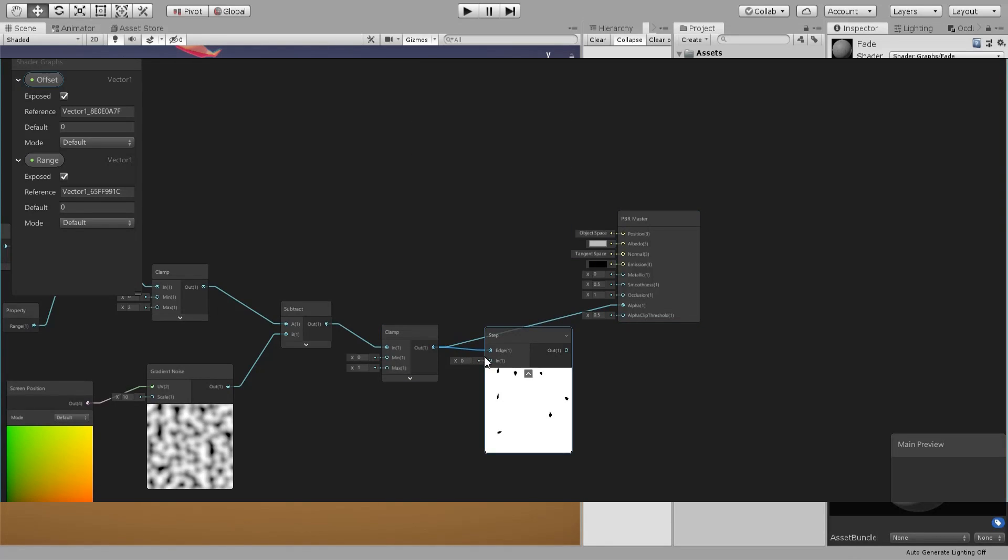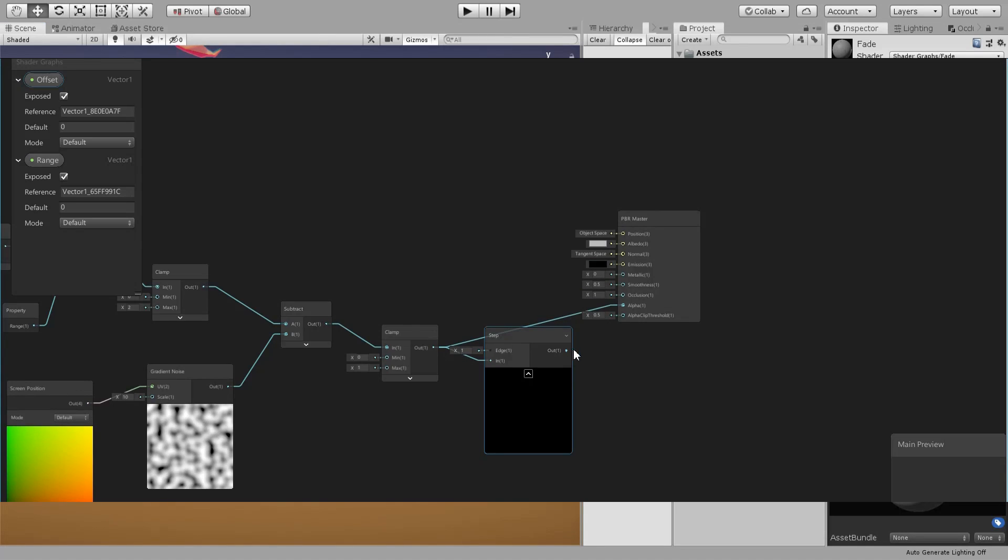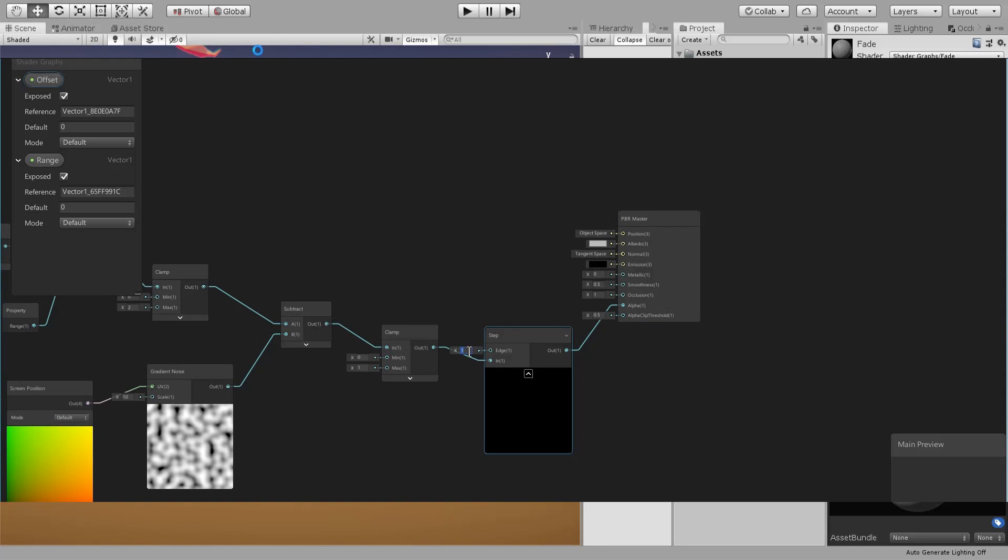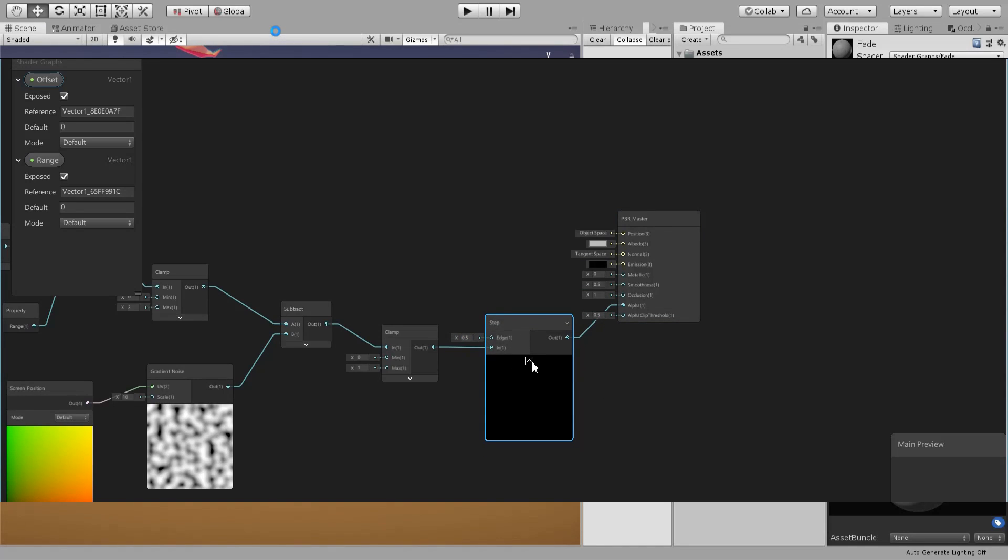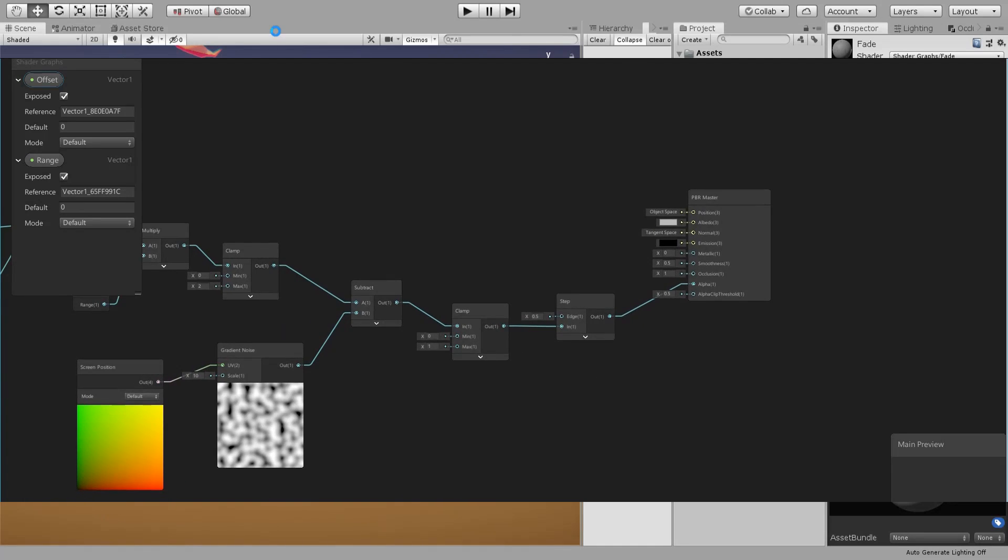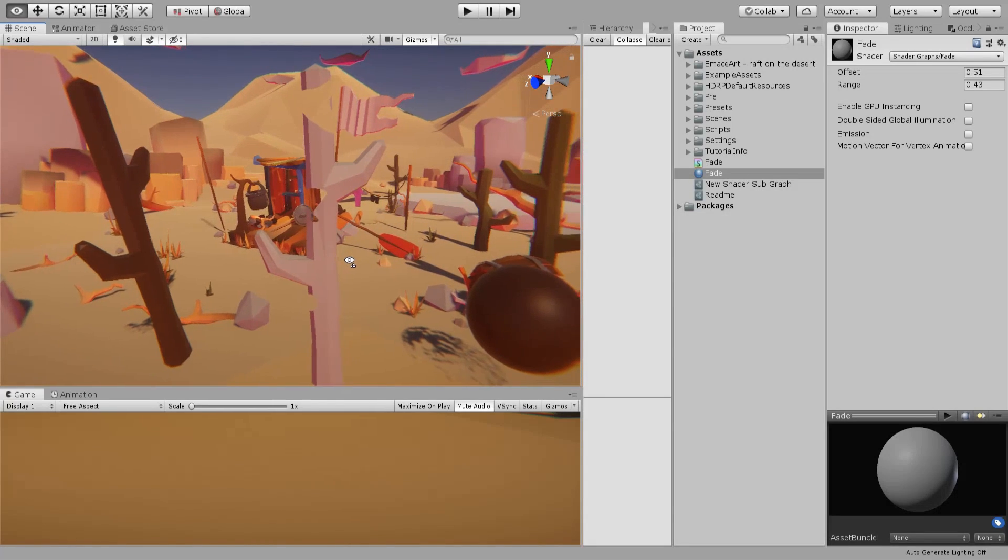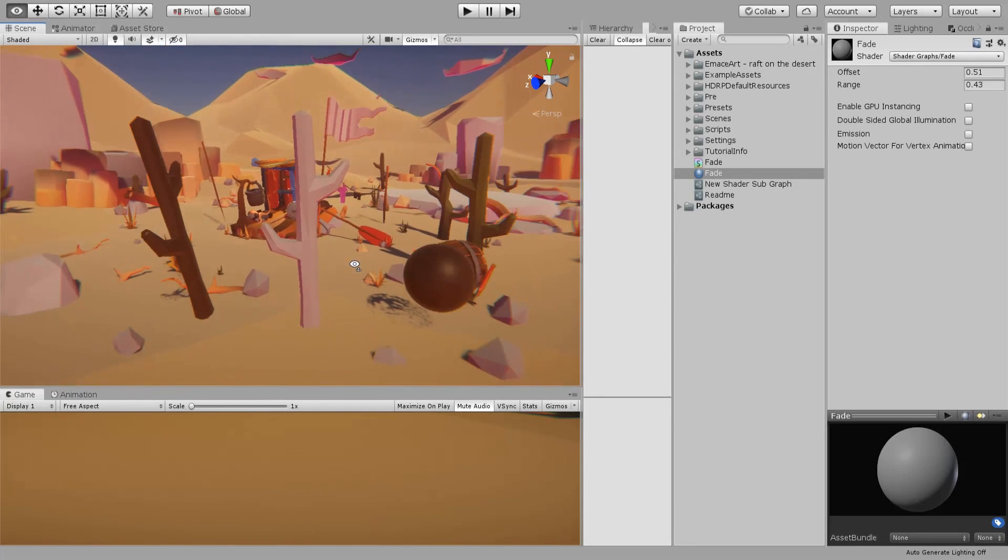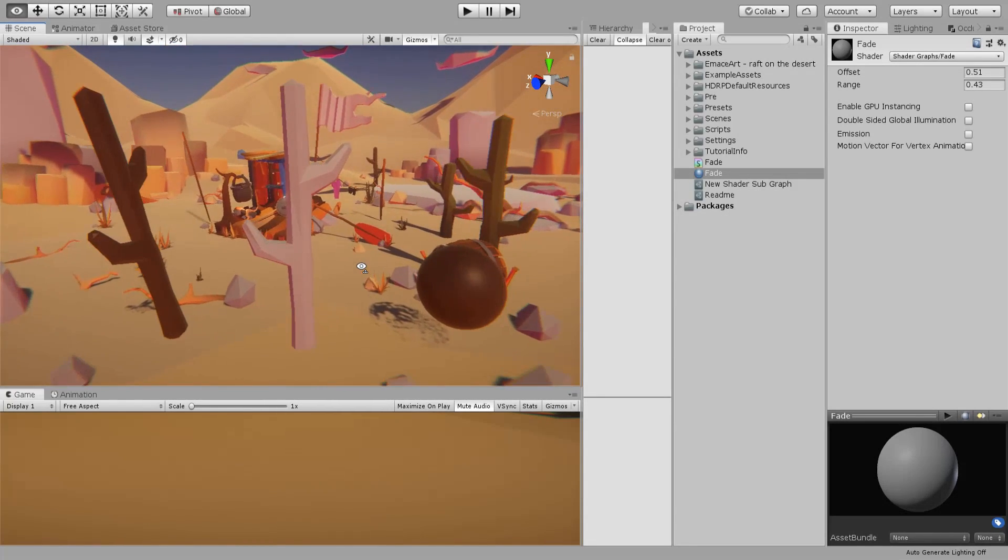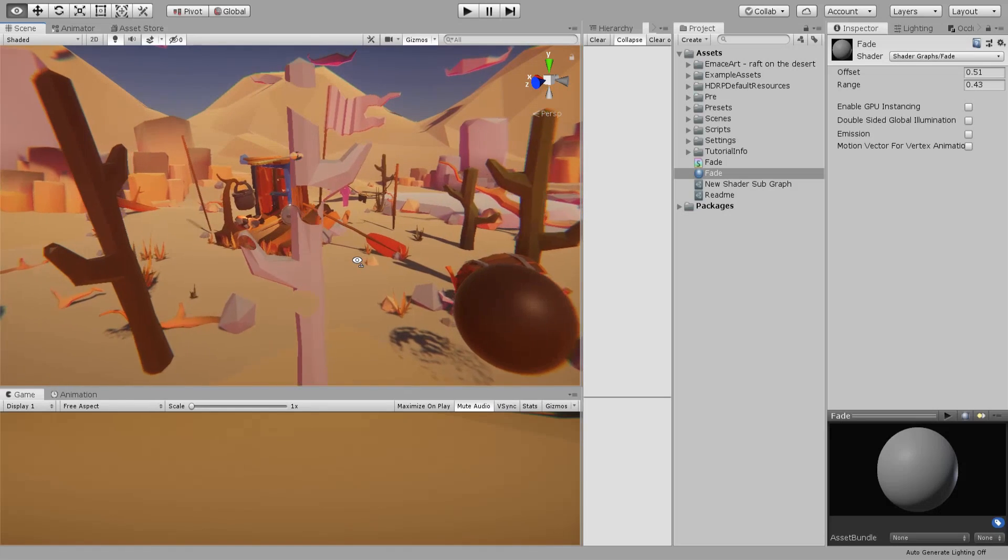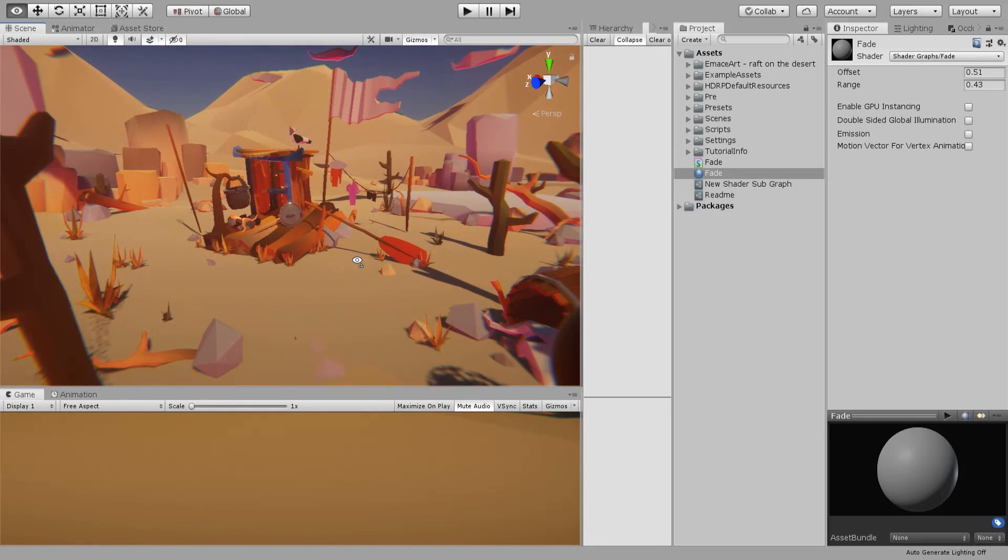So that it's either transparent or not. We can have this 0.5. Let's save that. Now we can see that it's either opaque or completely transparent.